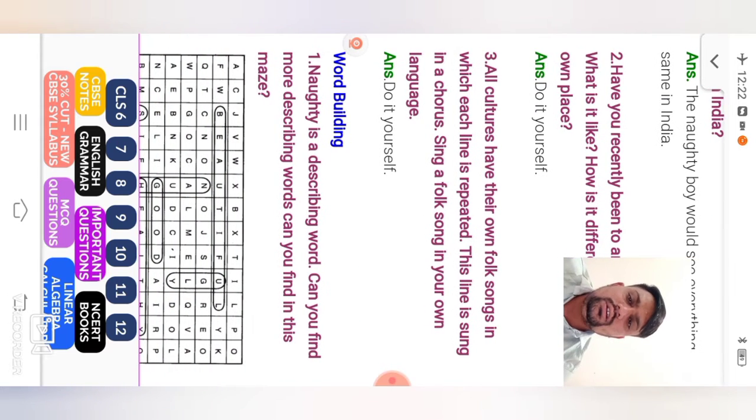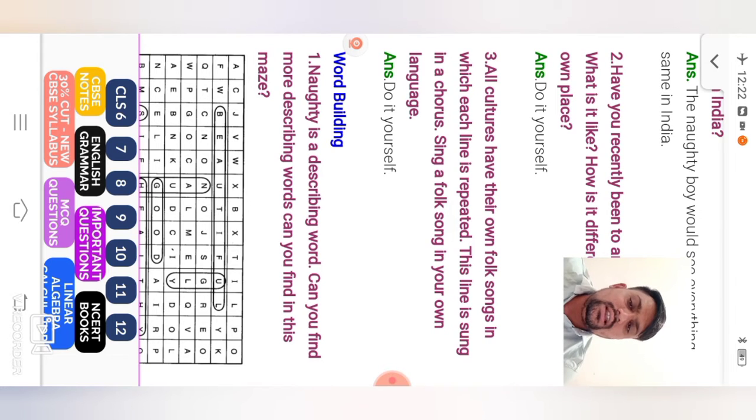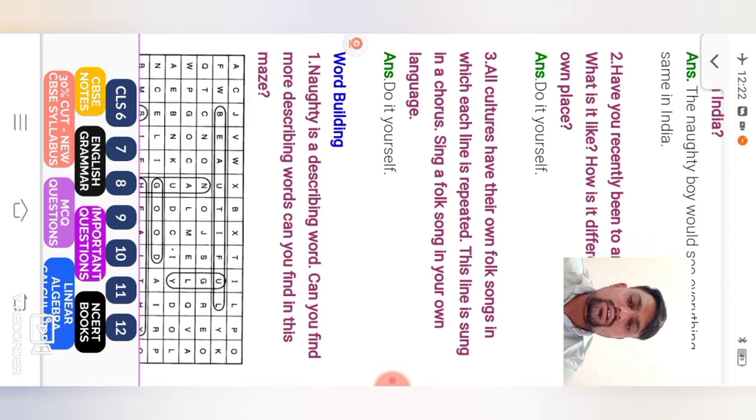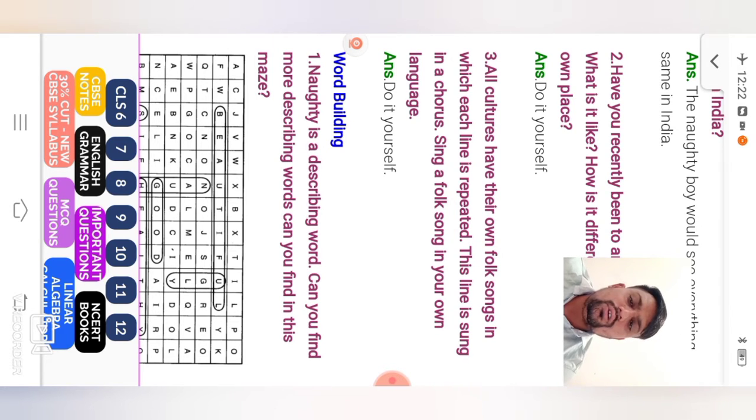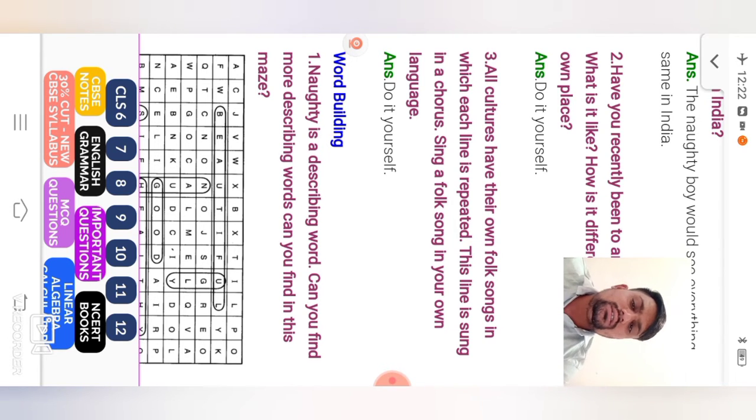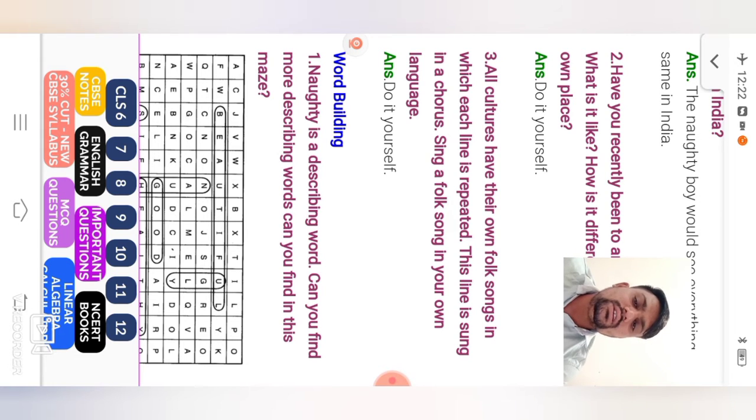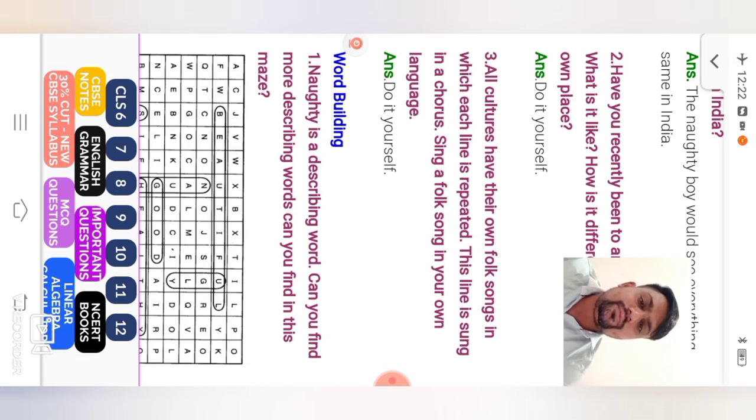Have you recently been to another place? So first, I will take one another example. Yes, I will see this any another place. Compare to each other, my city and another city, same as it is place. So do it yourself. Next question.